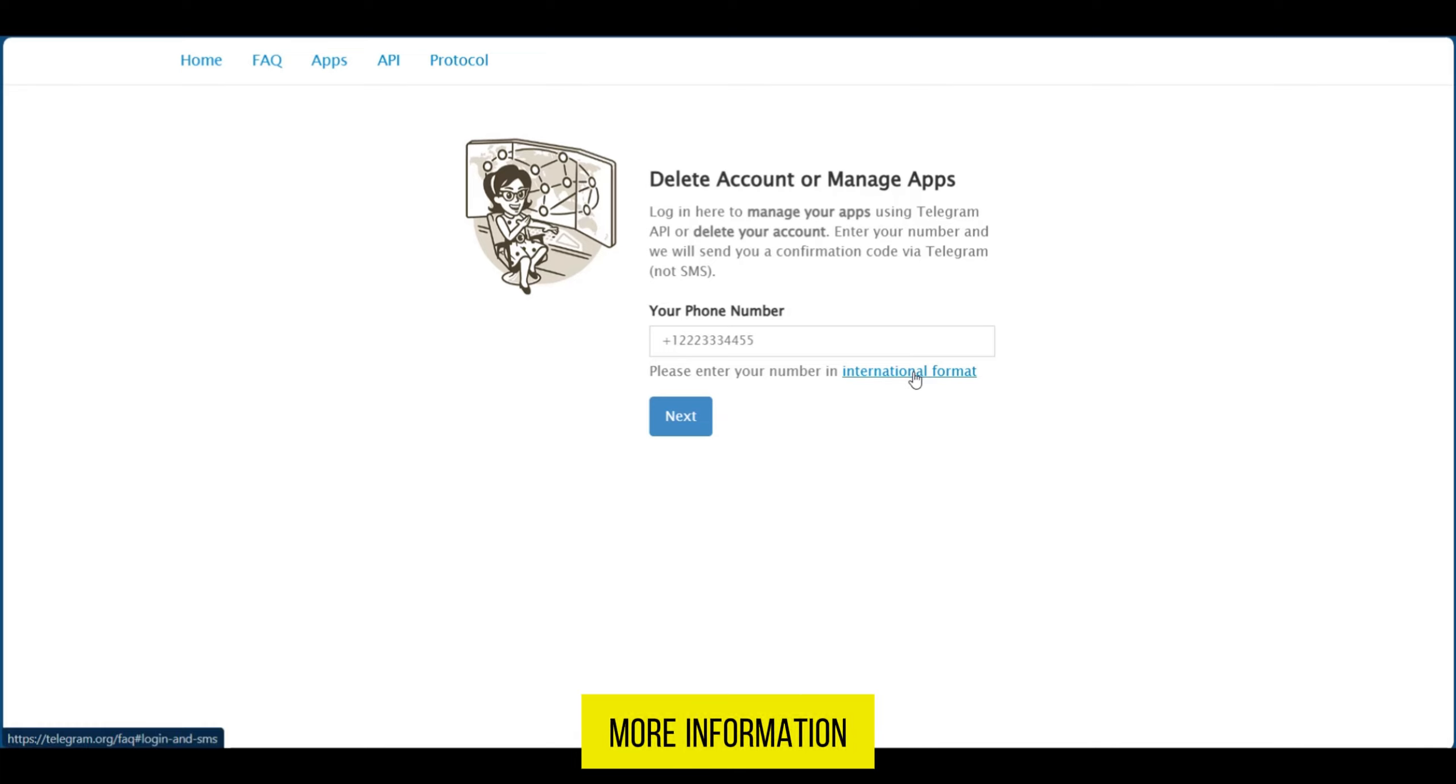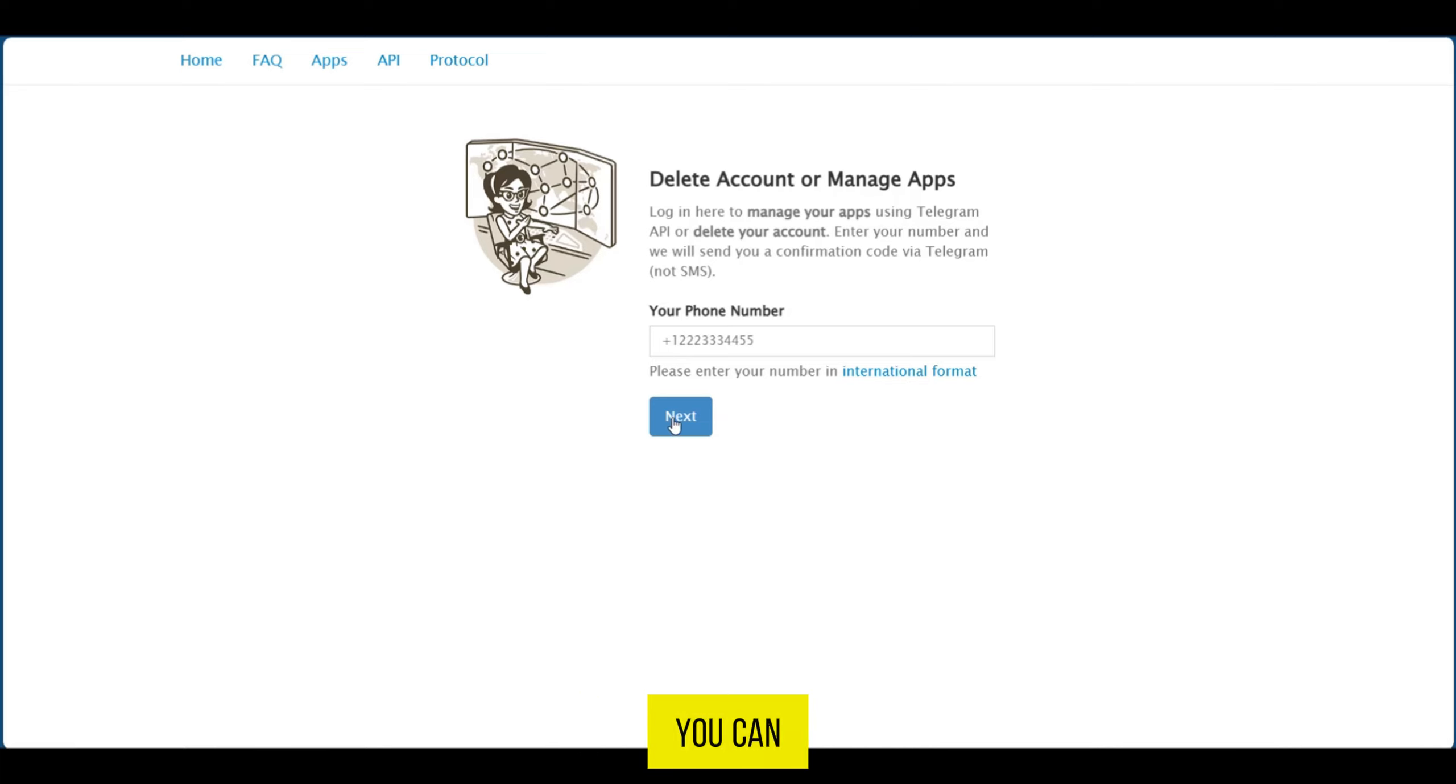More information can be found here. After putting it correctly you can click on next to continue the process.